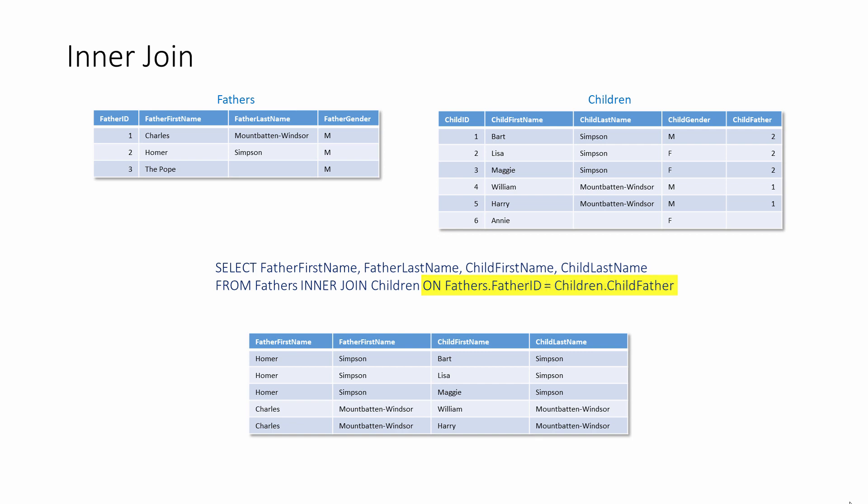The ON clause can also be written the other way round, that is ON children.childfather equals fathers.fatherID. However, when it comes to the ON clause, it is necessary to qualify the two column names with the names of the tables therein.